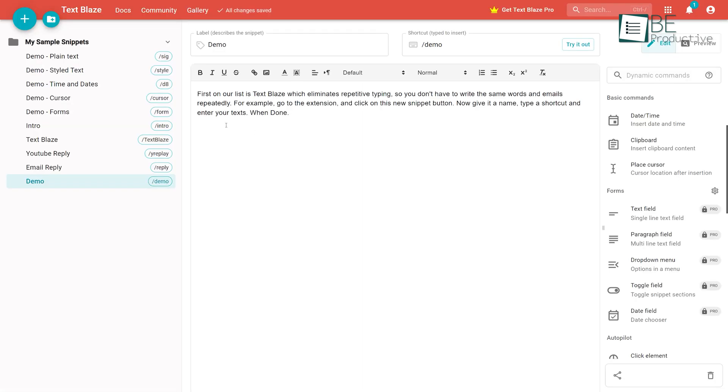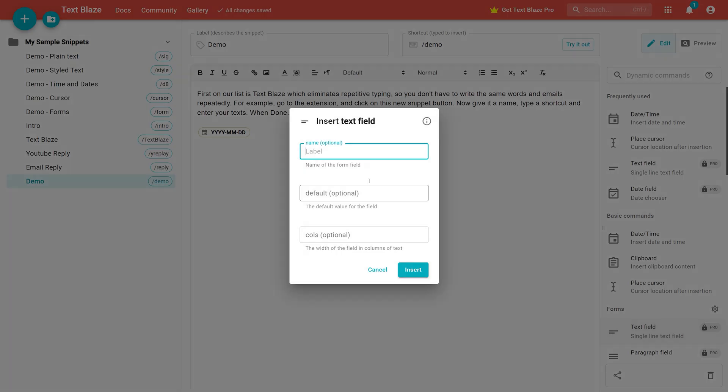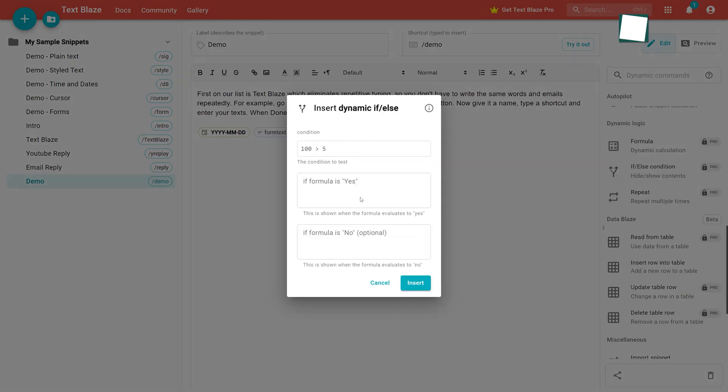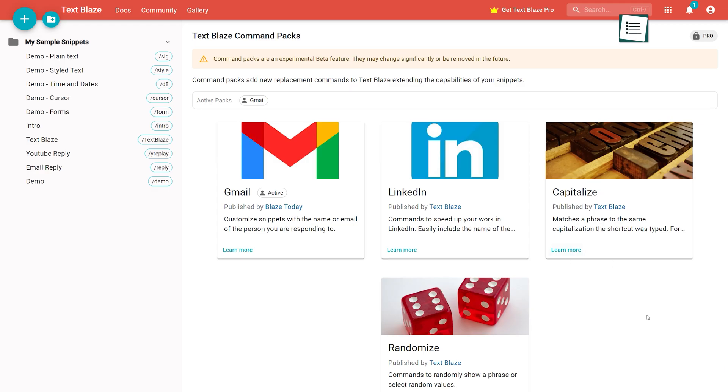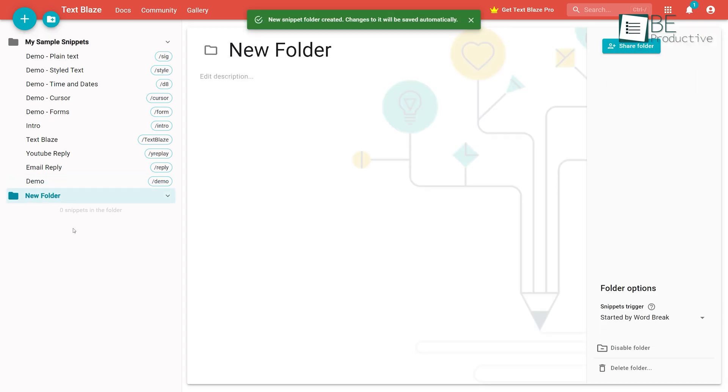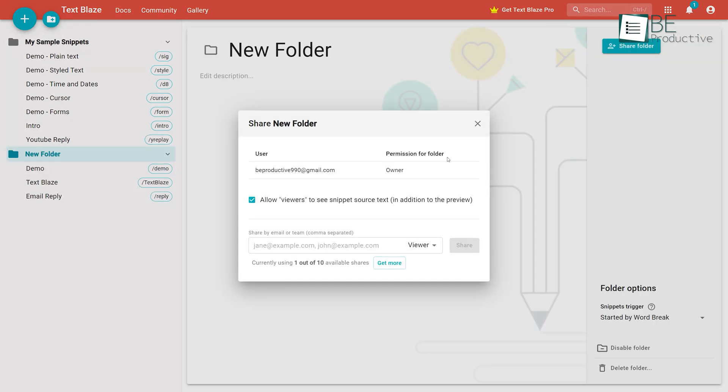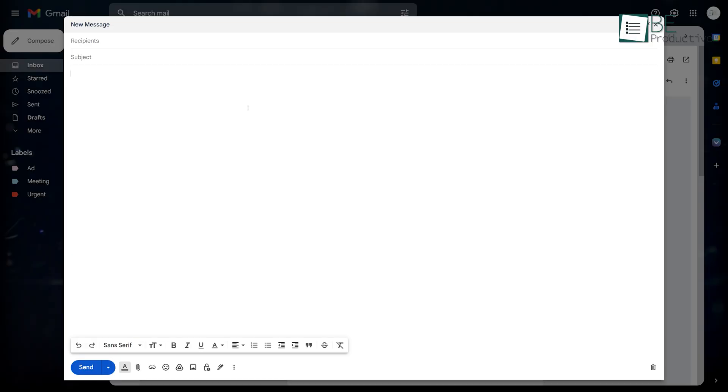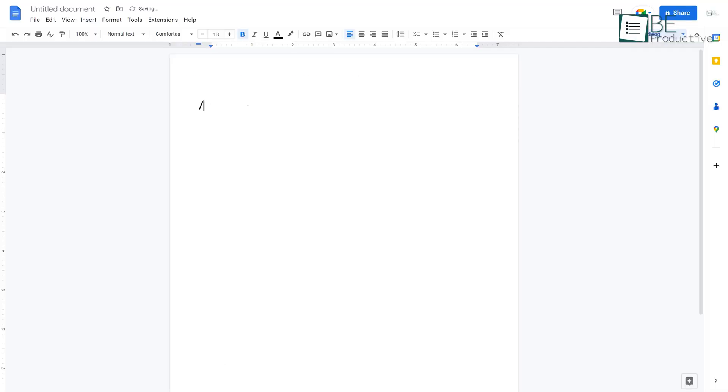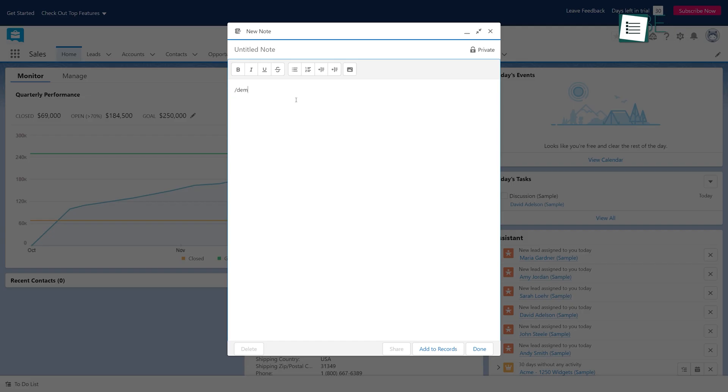It also offers dynamic templates that can automate the addition of current dates, times, forms, contents, and command packs to your snippets. You can even organize your snippets in categorized folders and share them with others. The extension works on various platforms such as Gmail, Google Docs, LinkedIn, Salesforce, and more.